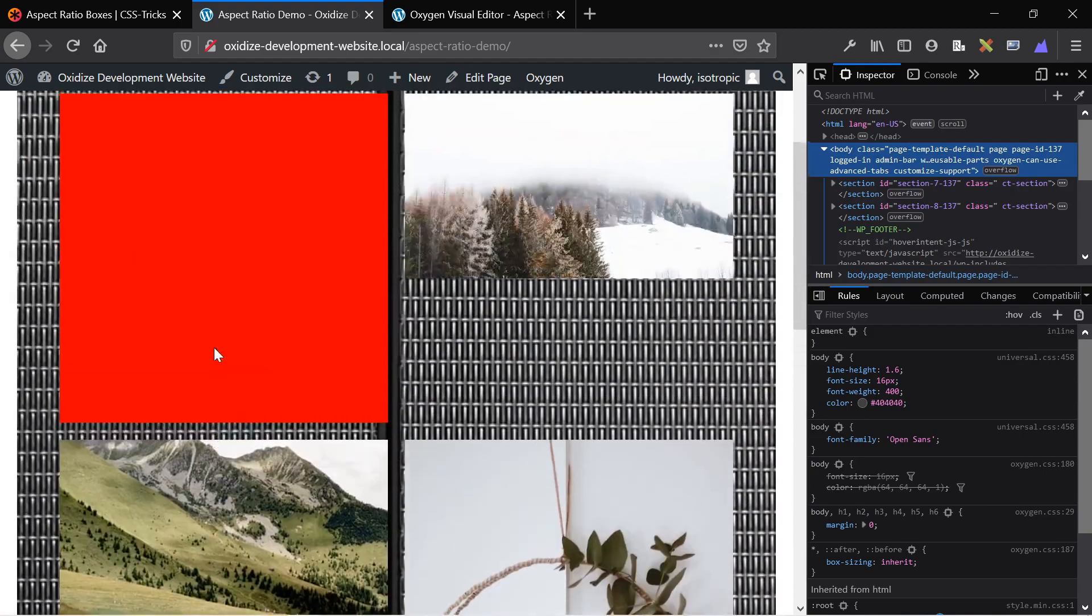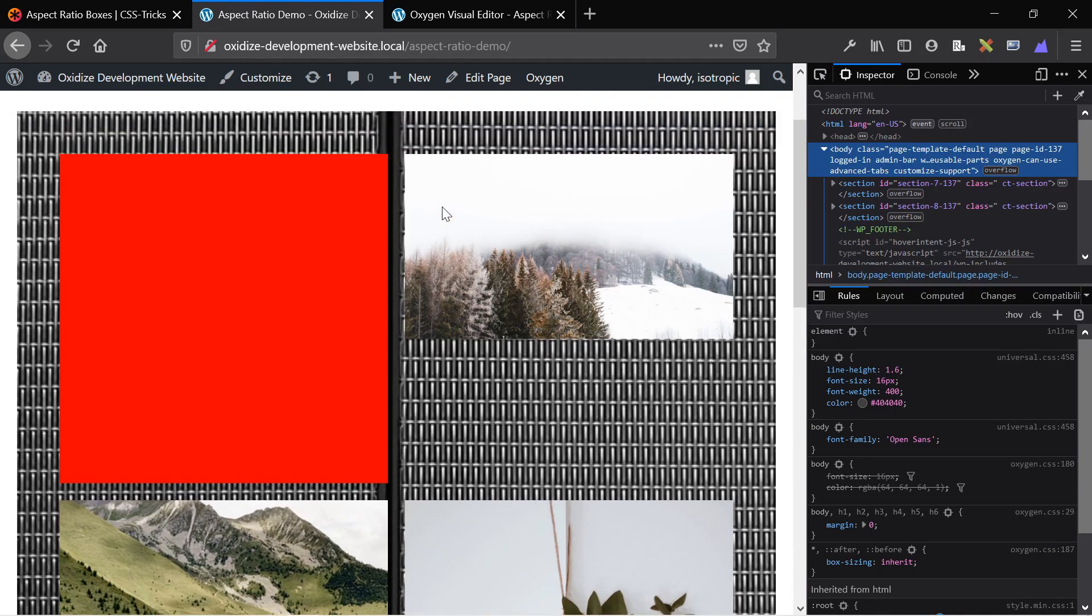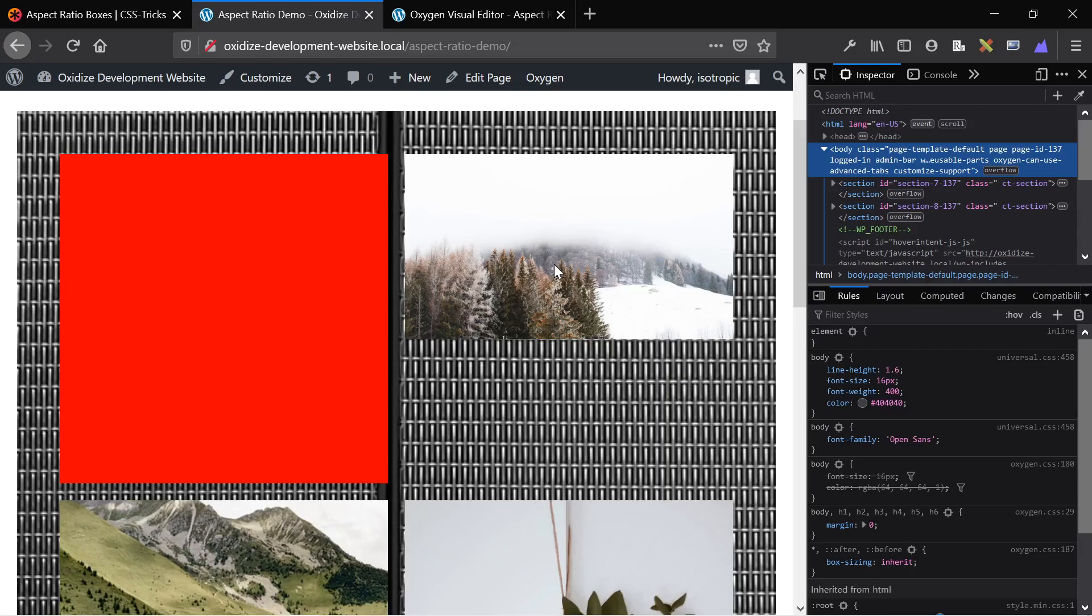But each of these images is that same ratio. So I know for a fact this image is sized at 1600 pixels wide by 900 pixels tall. And because of the aspect ratio, the div that it's in...